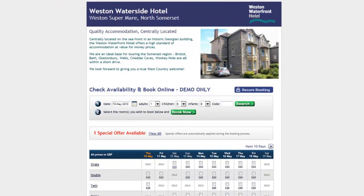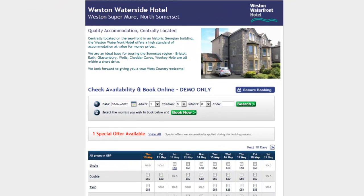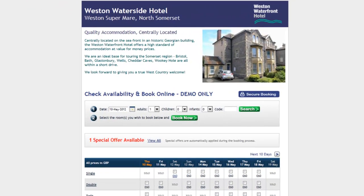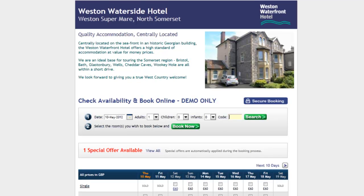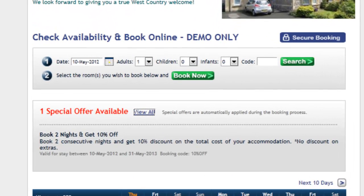Our products are suitable for independent accommodation providers such as hotels, guest houses and B&Bs throughout the UK. In just a few minutes we would like to show you how we can connect your business to customers on the internet.